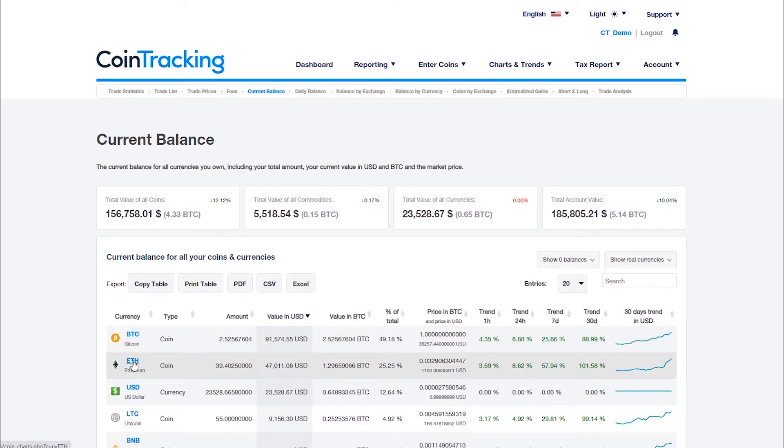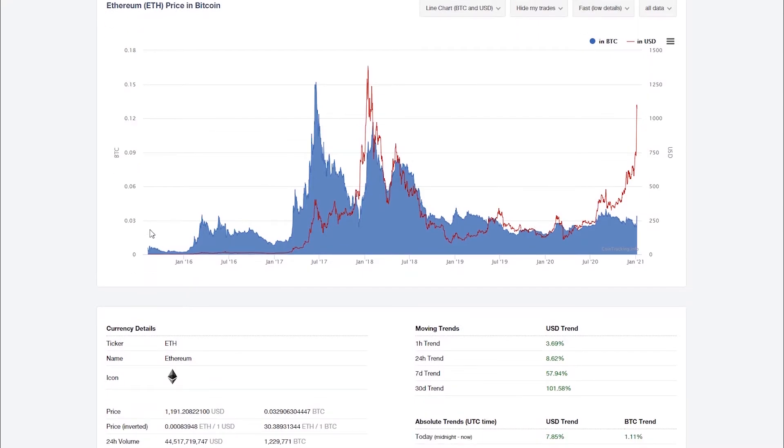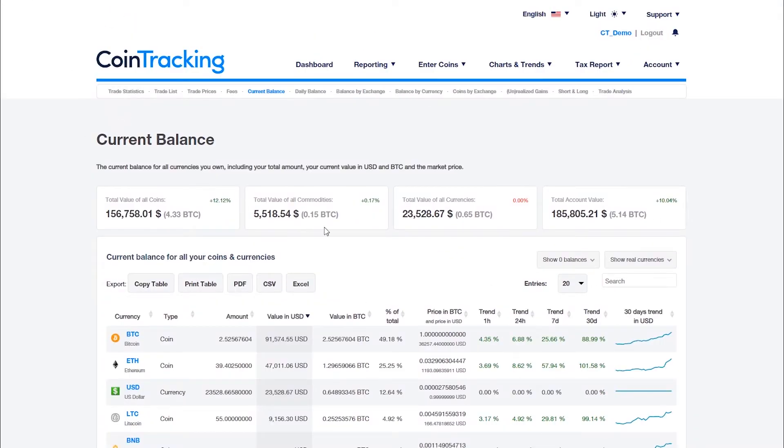Click on a currency to open the price chart. You can simply hide all zero balances and all fiat currencies like USD.